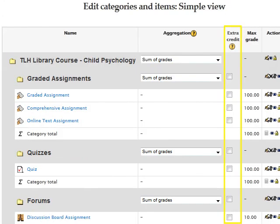Locate the extra credit column amongst the column headings. Within this column, each category and individual grade item corresponds with a checkbox that, when marked, assigns it to be totaled as extra credit within the gradebook.